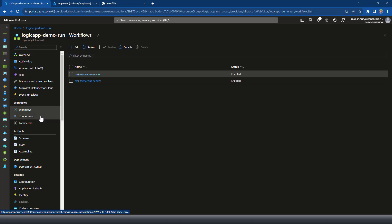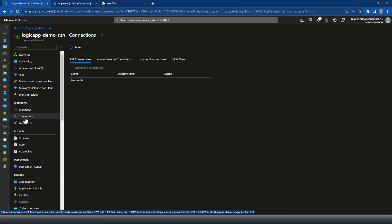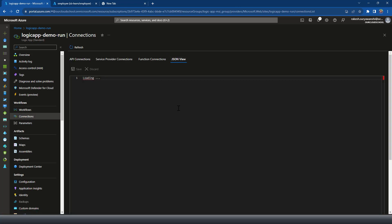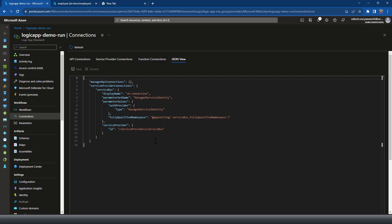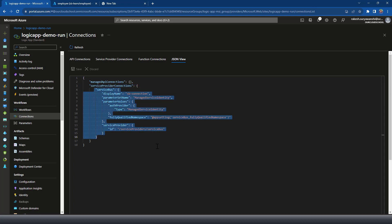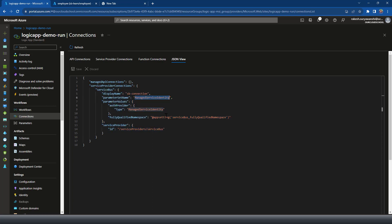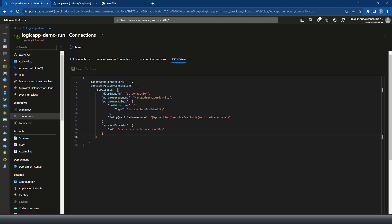To verify we're not using any connection string for the Service Bus, we can check the Connections option. We're using a built-in connector, meaning all connectors are defined in the Service Bus provider connection. The connection was created using managed identity — it only uses the fully qualified Service Bus name specified during setup. No connection string has been used.